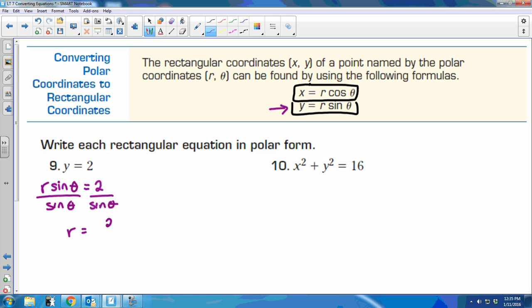This answer is not wrong, but it could be a little bit better because we don't like fractions. What trig function is the same thing as 1 divided by sine theta? Cosecant. So I could also rewrite this as 2 cosecant theta. R equals 2 cosecant theta — that's what I got, and I'm done.